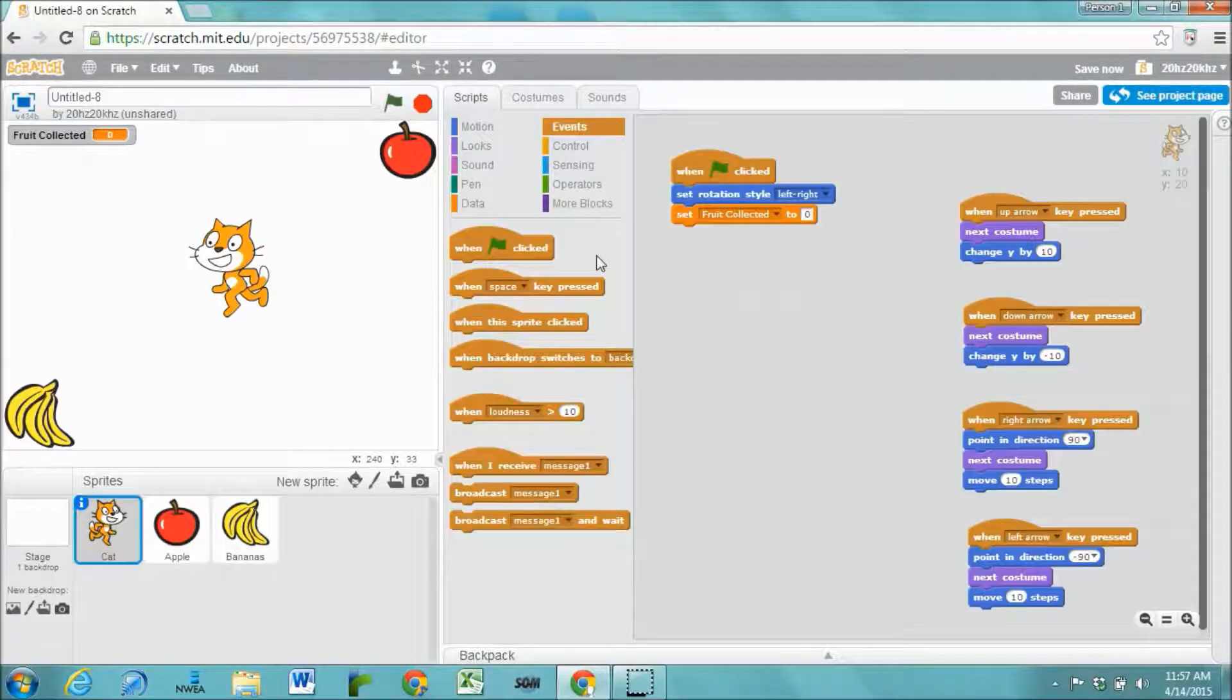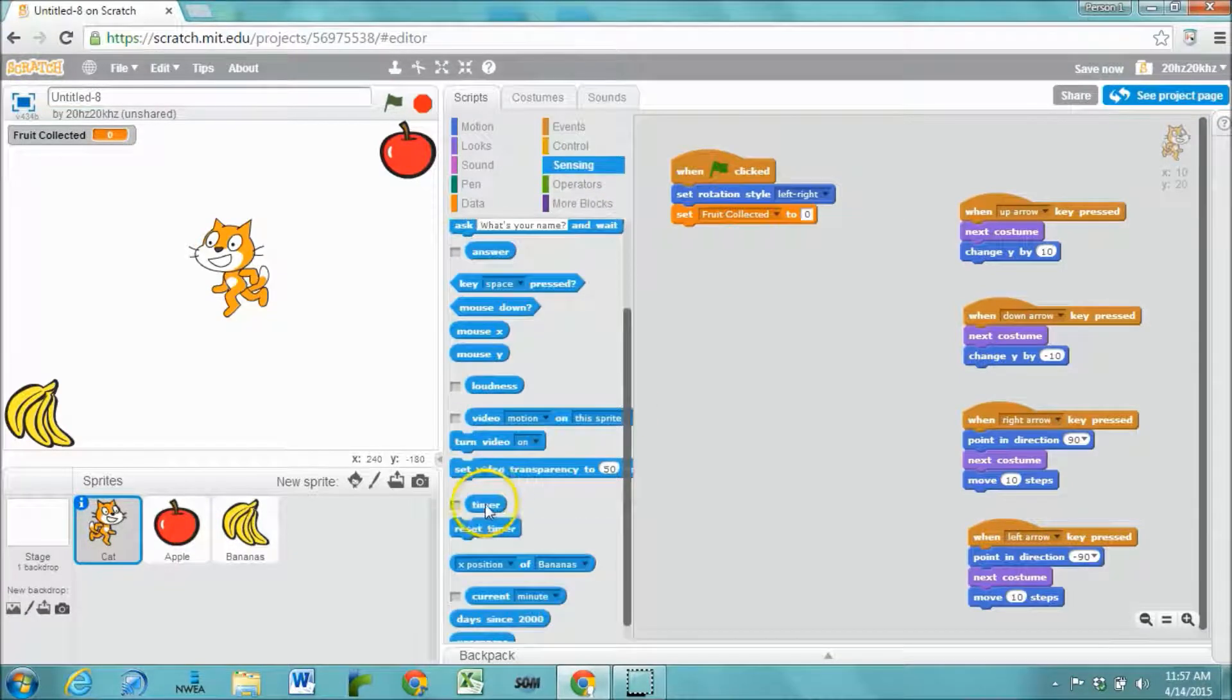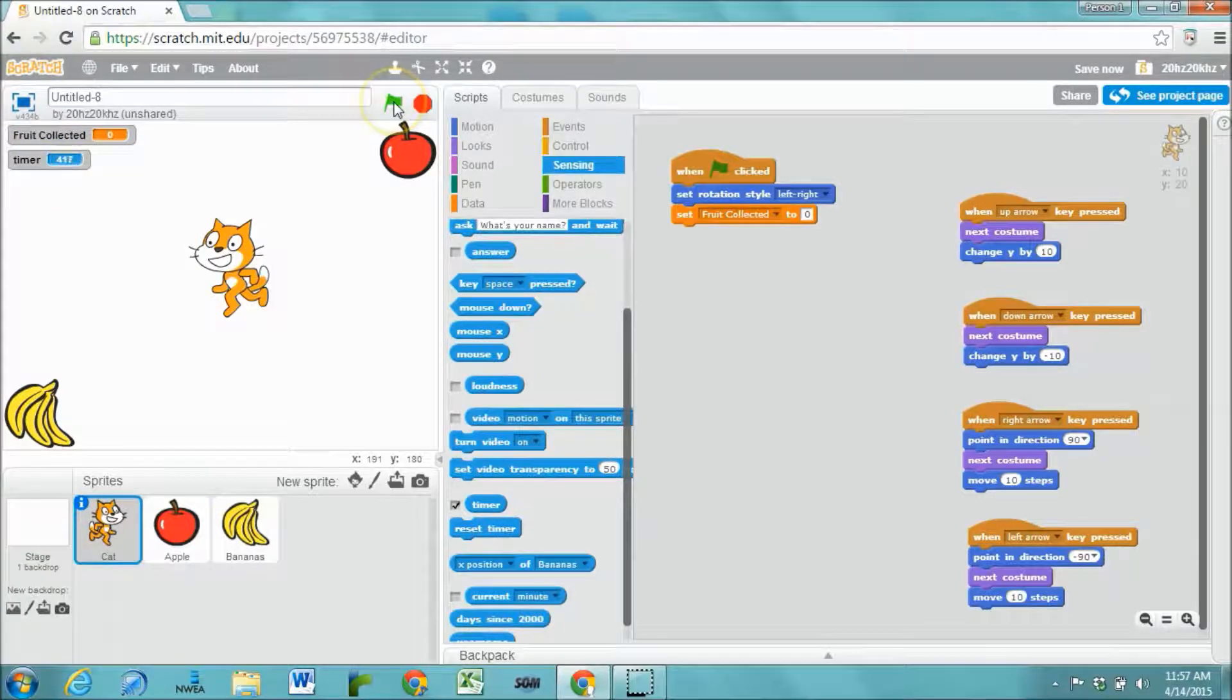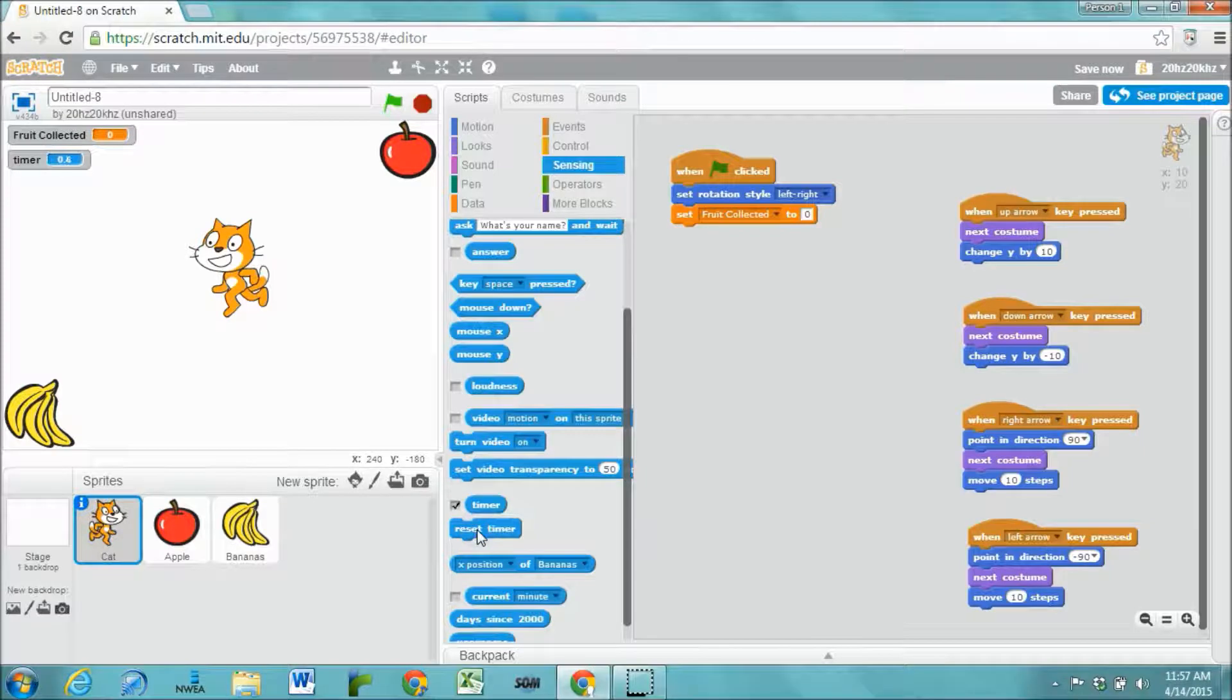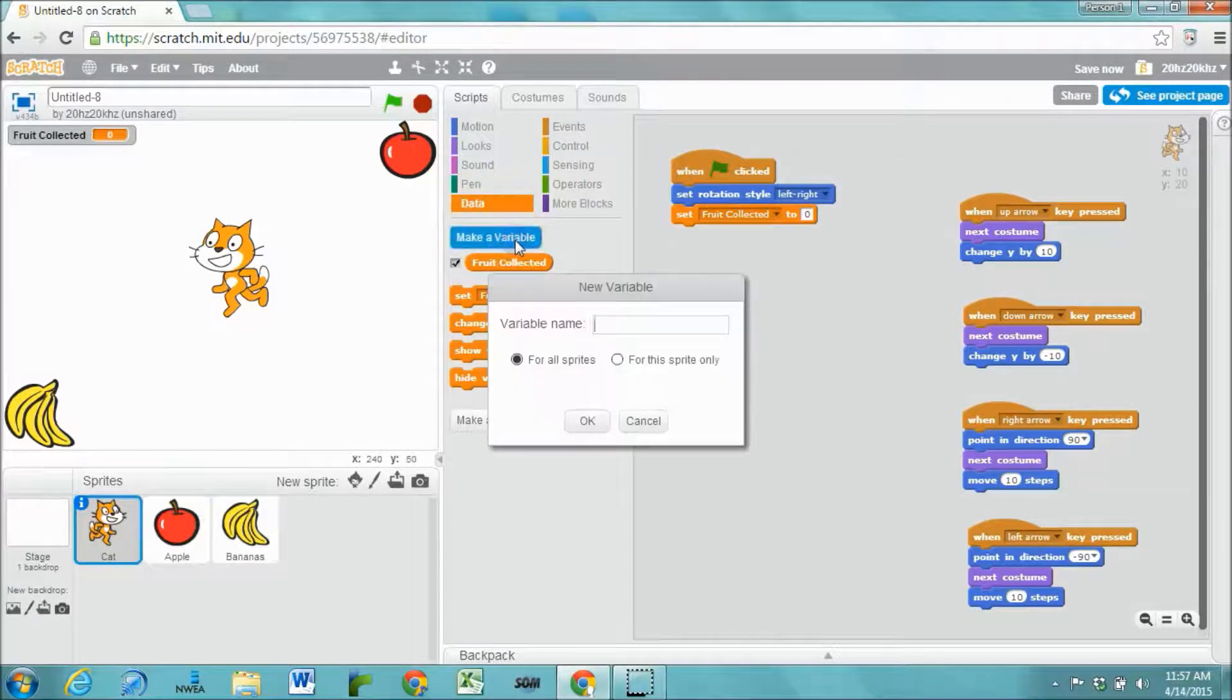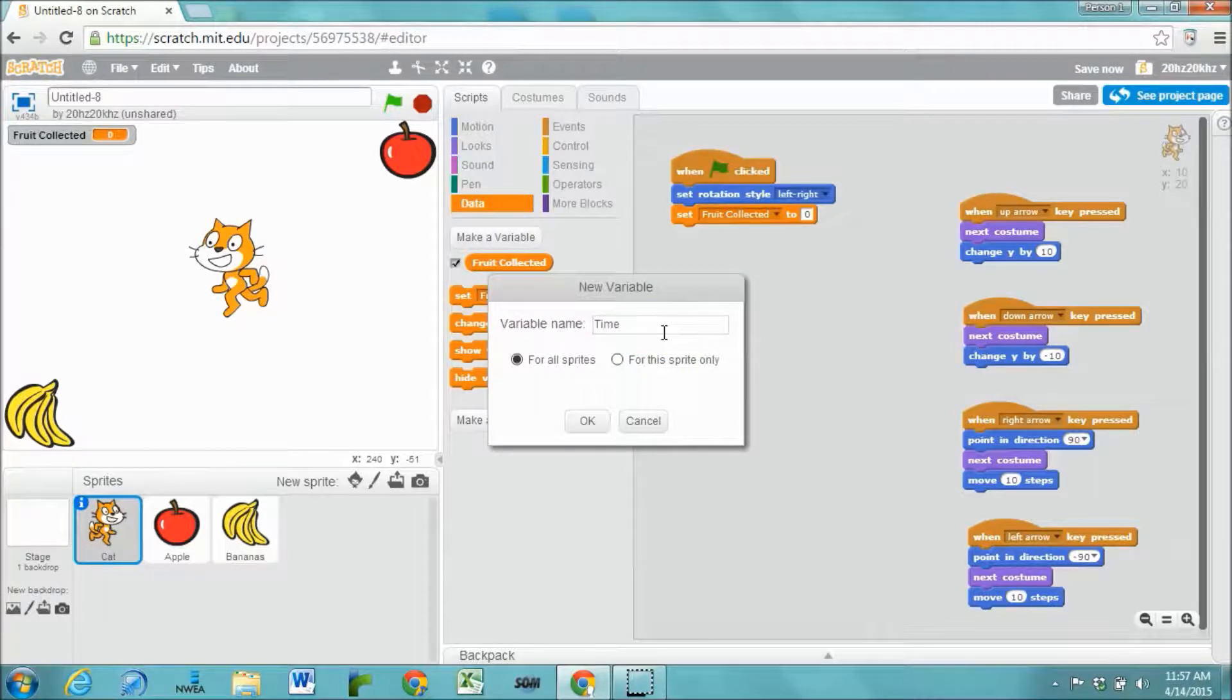In order to create a clock that counts up we could use the built-in timer which resets itself to 0 as soon as the green flag gets clicked or resets whenever you use the reset timer code. Or you can just create your timer using a variable. This method isn't as accurate but it's easy and I like it because it's simple.